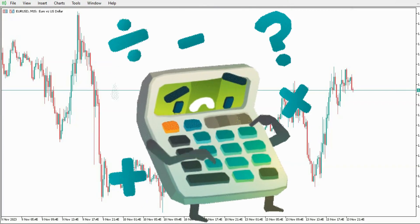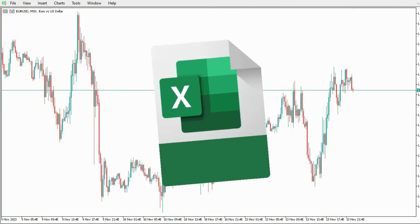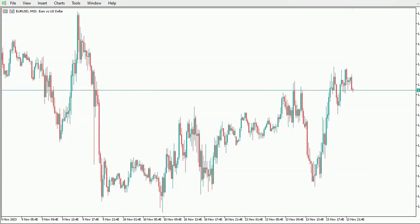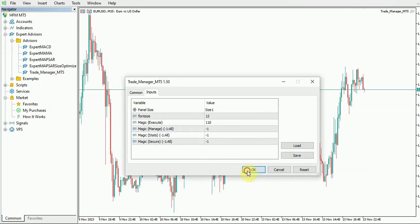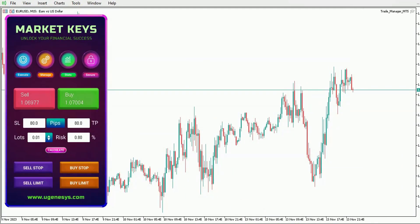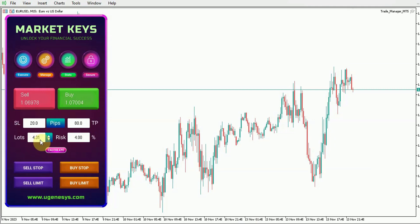Let's bypass external tools like spreadsheets and dive straight into the quickest method on your MT5 platform. We'll begin by adding our Market Keys Trade Manager to our chart, and you can adjust your stop loss with ease. Let's put this at 20 pips and our risk at 4% and hit calculate. You can see how swiftly it computes the lot size for us — we have a total of 4.31 lots.